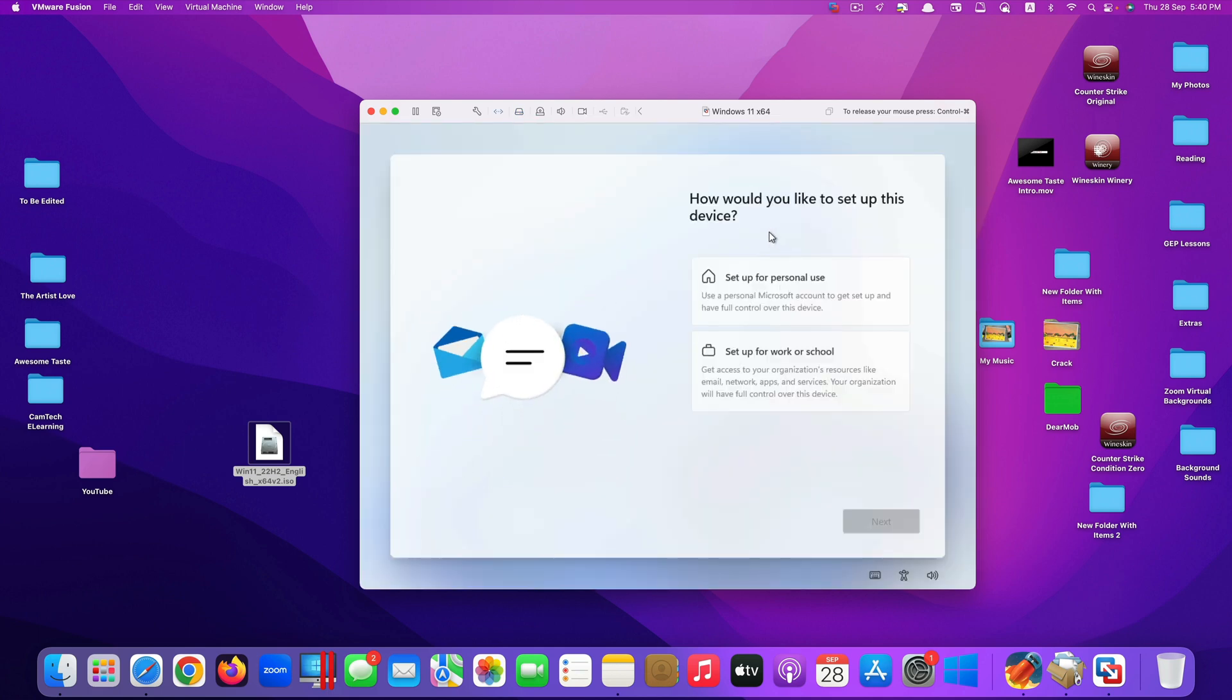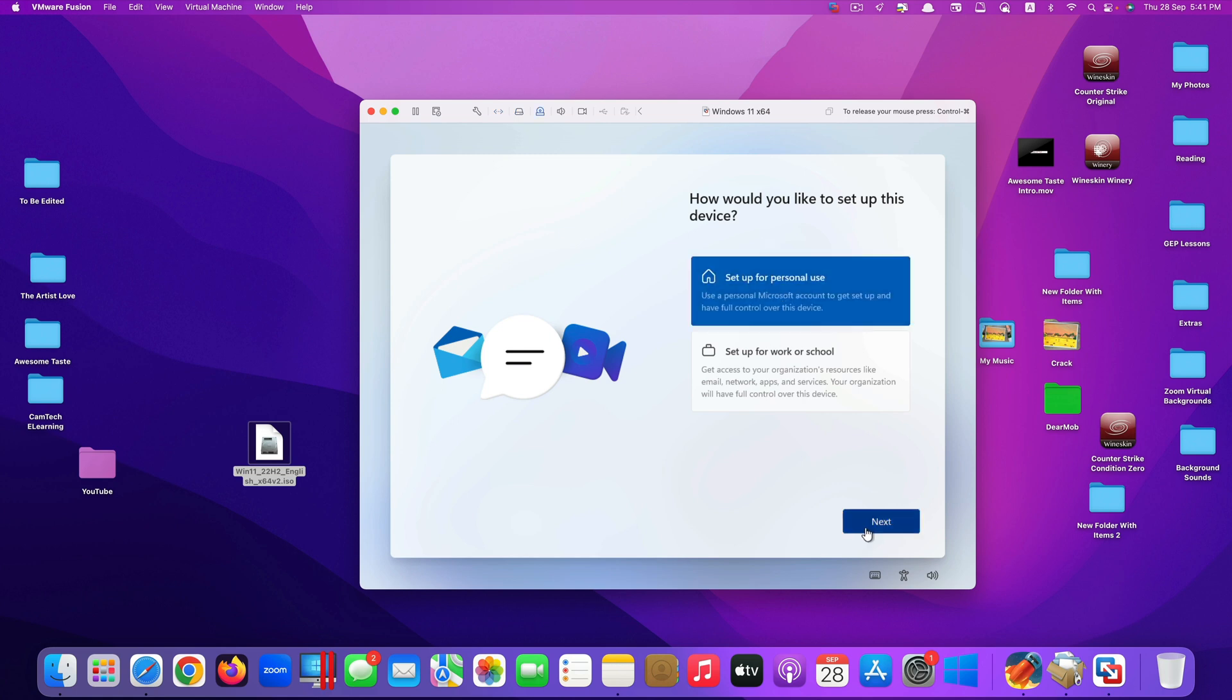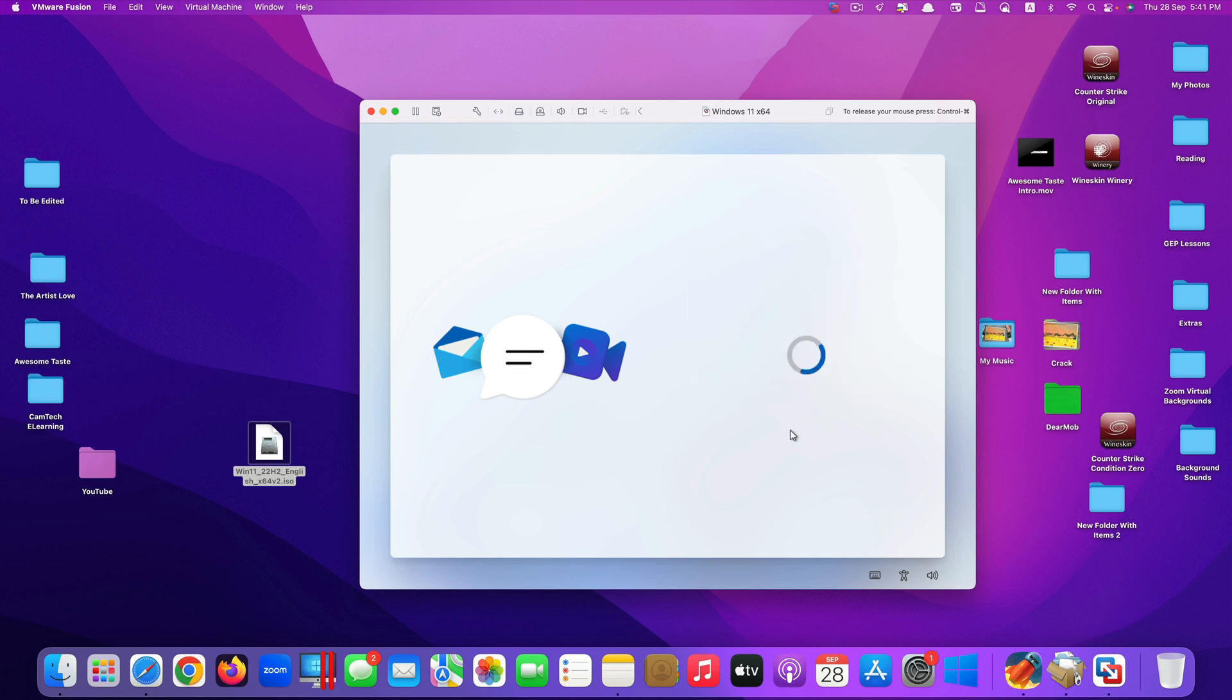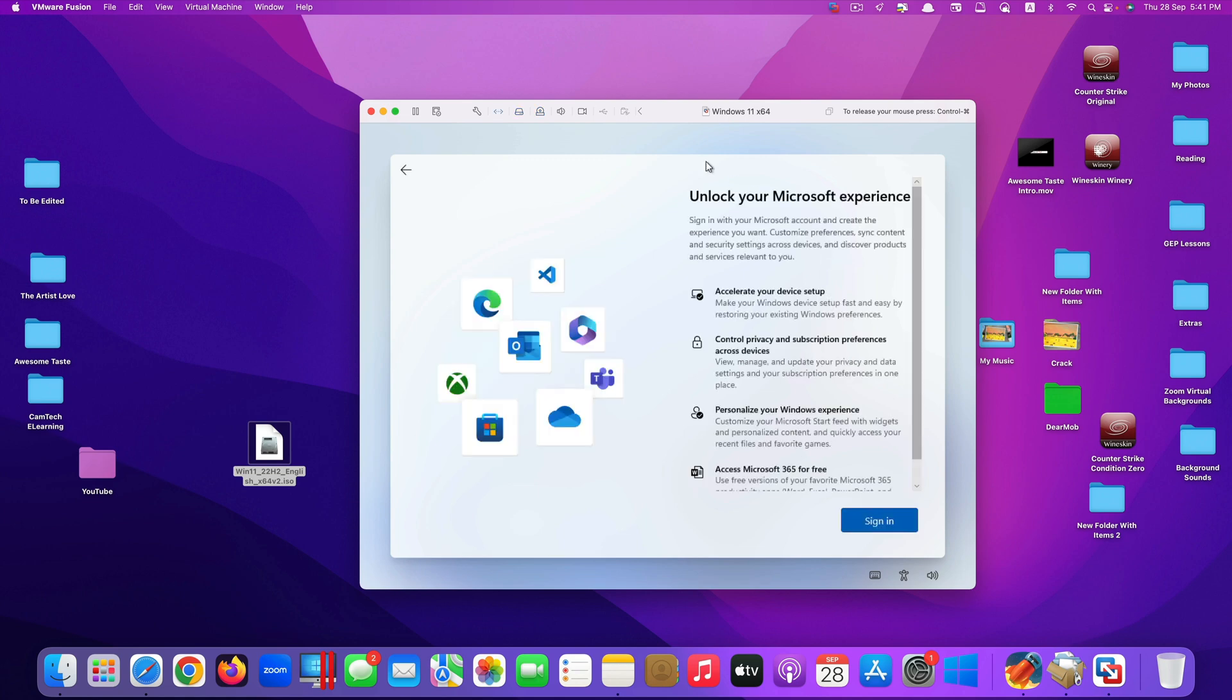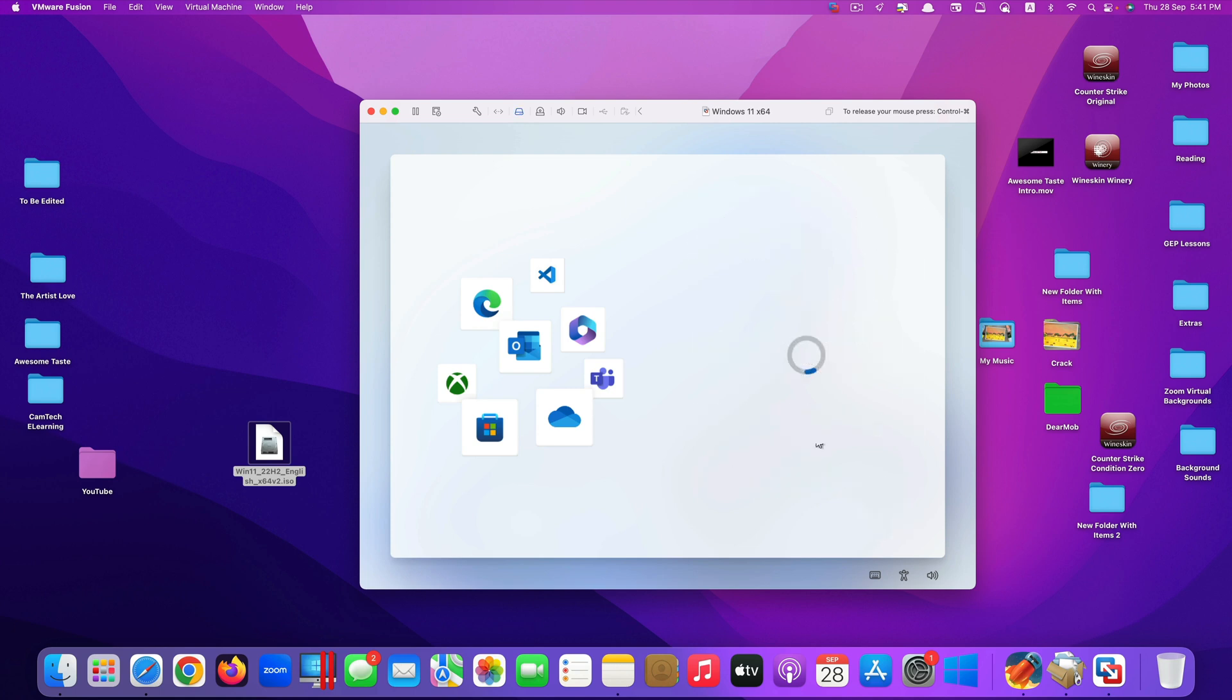They ask you how you would like to set up this device. I would just choose it as a personal use. Click next. They ask you to sign in in order to unlock your Microsoft experience. Click on sign in.